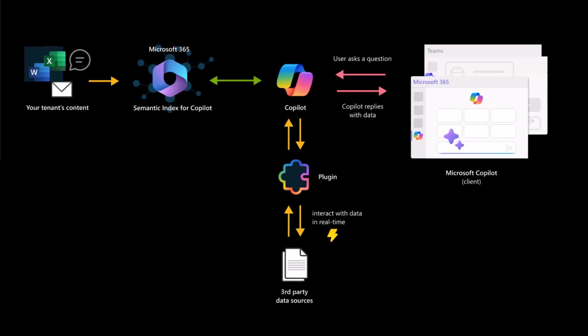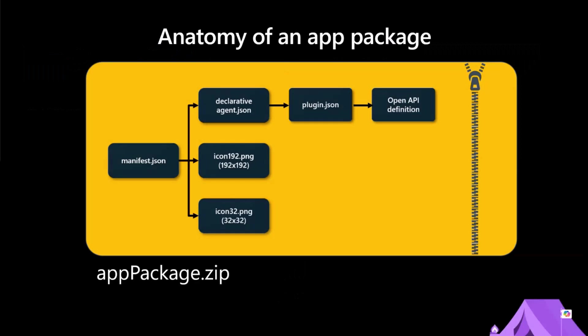which will allow you to call an API at the same time. So you'll ask a question that, or you'll make a prompt that Copilot will say, hey, wait a minute, I don't know the answer, but I know how to get the answer. There's a plugin I can call a REST API. These are just standard REST APIs using HTTP requests. And I can get maybe the answer that way, right?